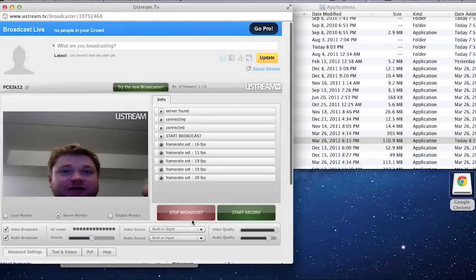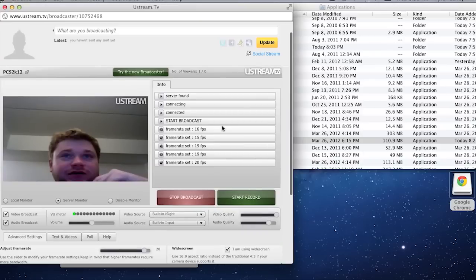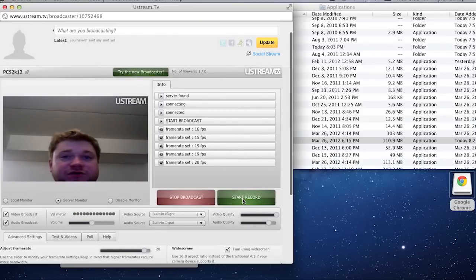And then the only other button that you need to worry about is to start record. Now this is helpful for when you want to record your stream and then use it again later.